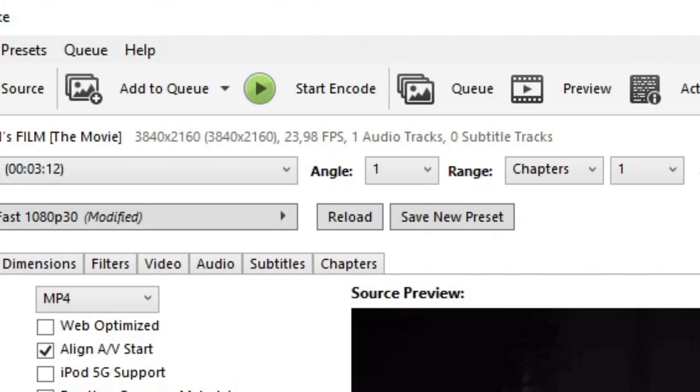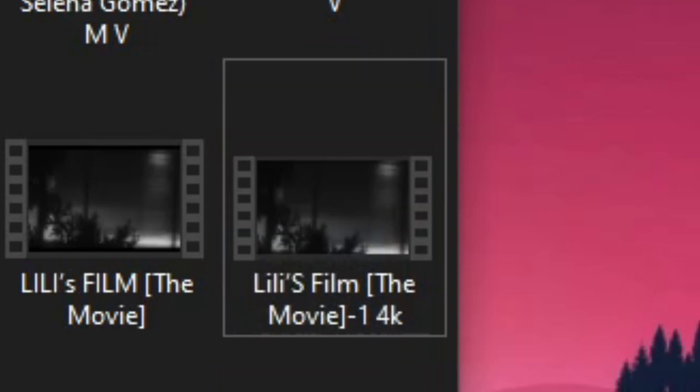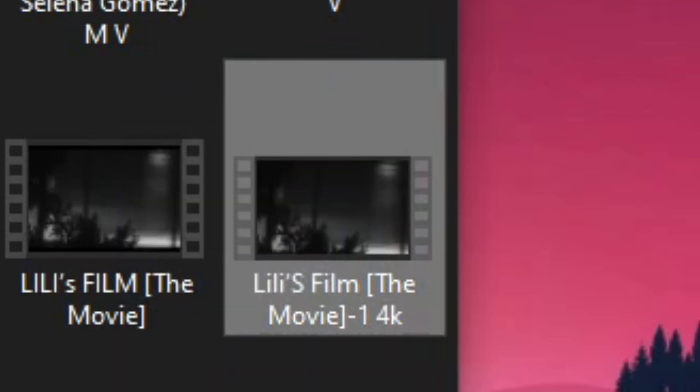Down here you will be able to see where you're saving your file, and then you just have to click here and start encoding and wait for it. As you can see here, we have our video that we can now bring to After Effects.